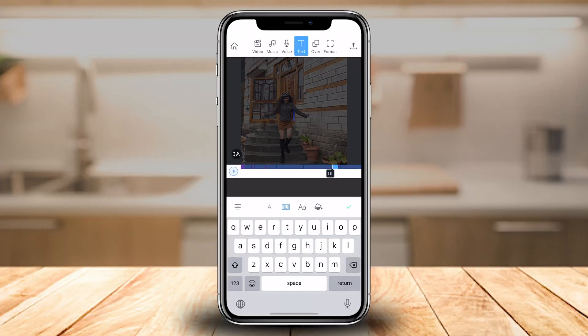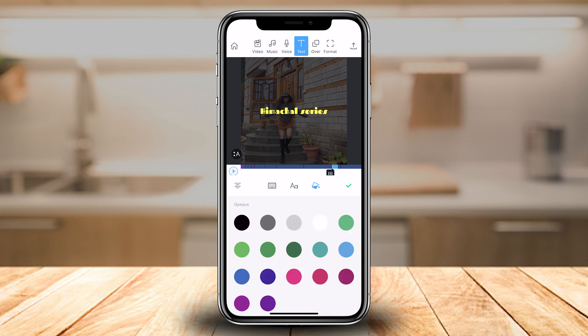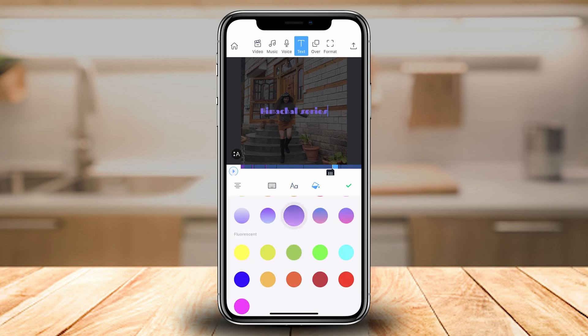Most of the time, videos are incomplete without text, so this brings us to our second last step, which is adding text to your videos. You can tap on the screen and it will let you type out the text which you want to add to your video. You can also choose from a variety of fonts and colors from the options available.